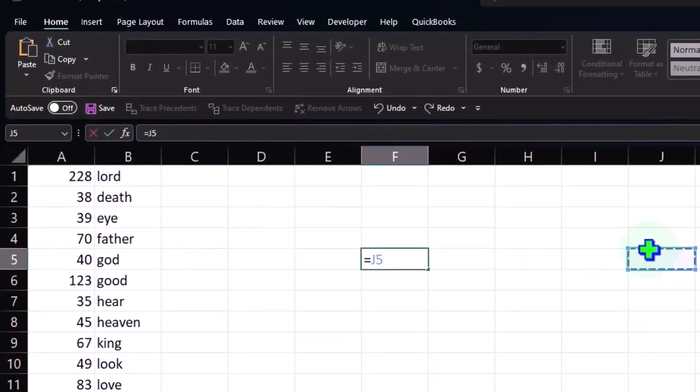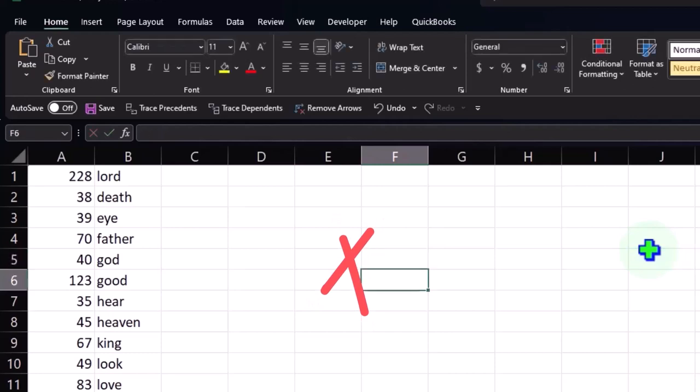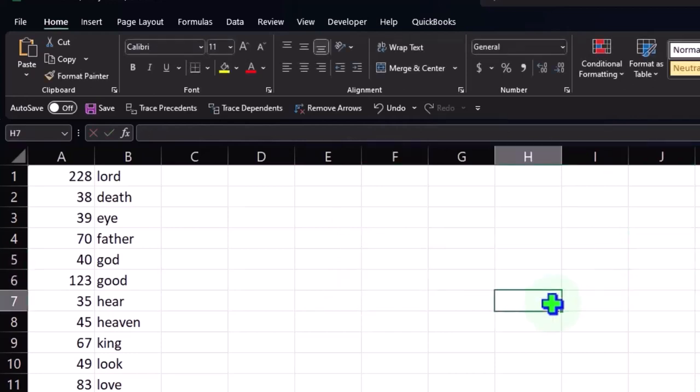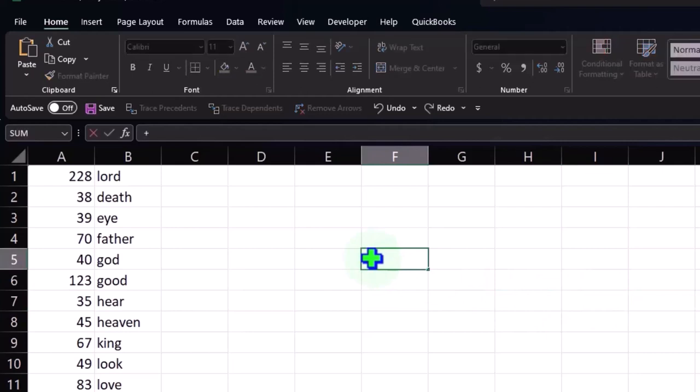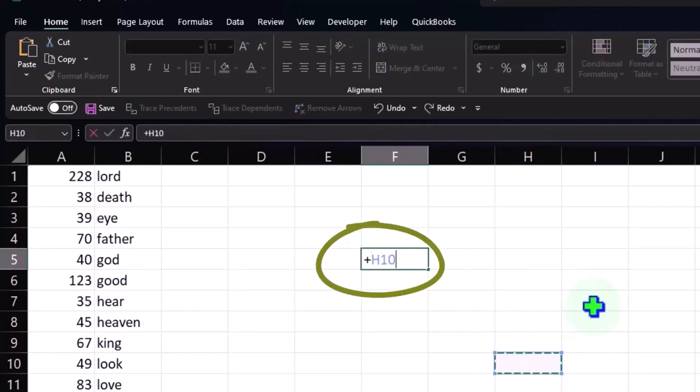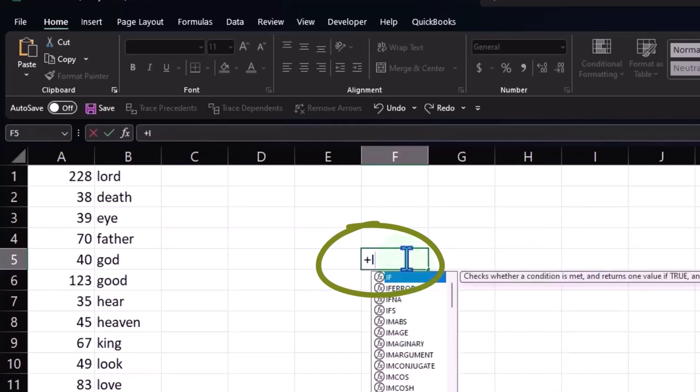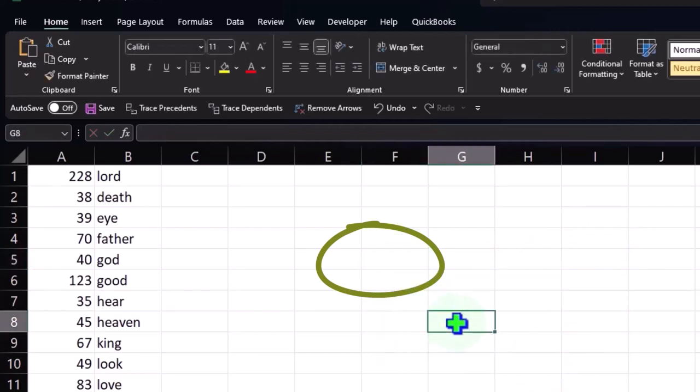If you didn't want a formula, you got to get rid of that equal sign, and then you can move around again. The same would be if you started with a plus. Excel thinks it's going to be a formula, so you're going to have to delete that before you can move around again.